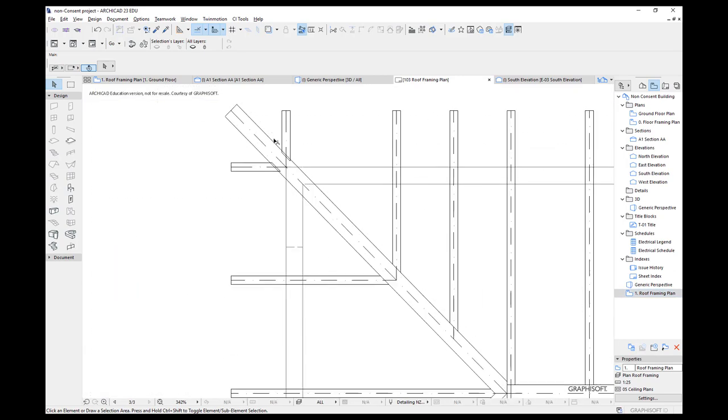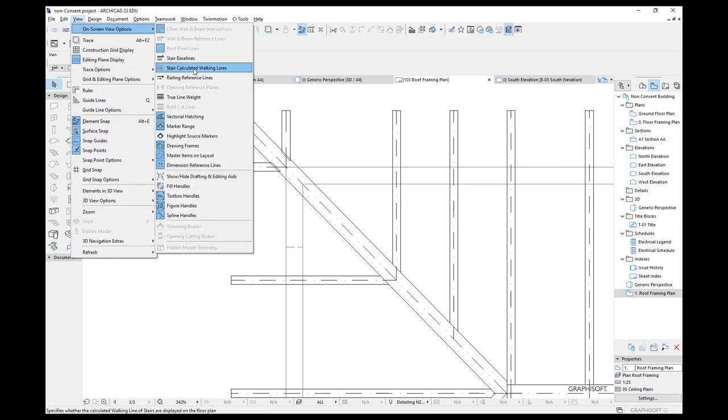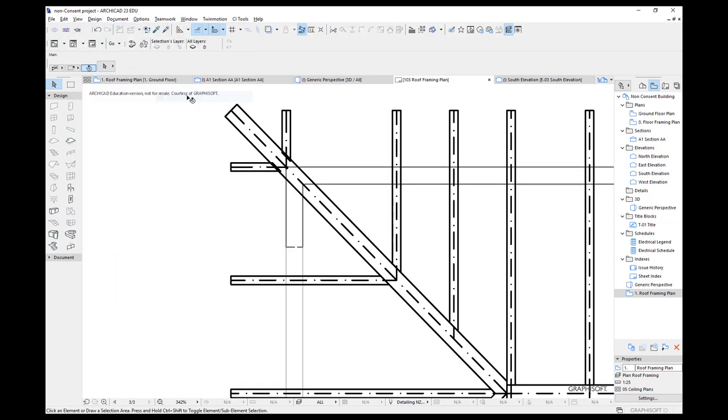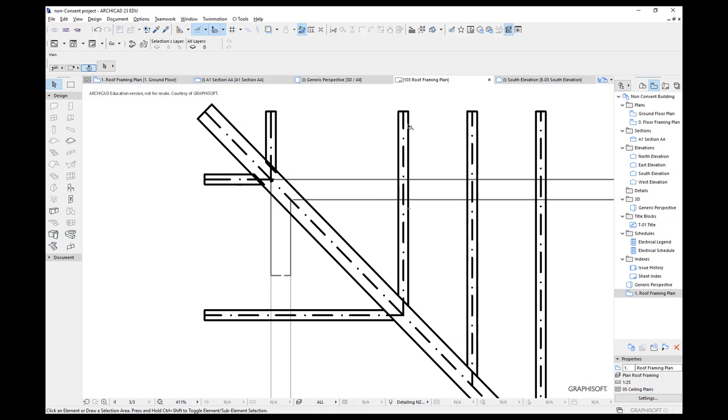Now we don't know whether it's going to print the way we want. So view on the menu bar, on screen options, true line weight. Let's try that. And you can see that there's a slight emphasis of my roof framing.